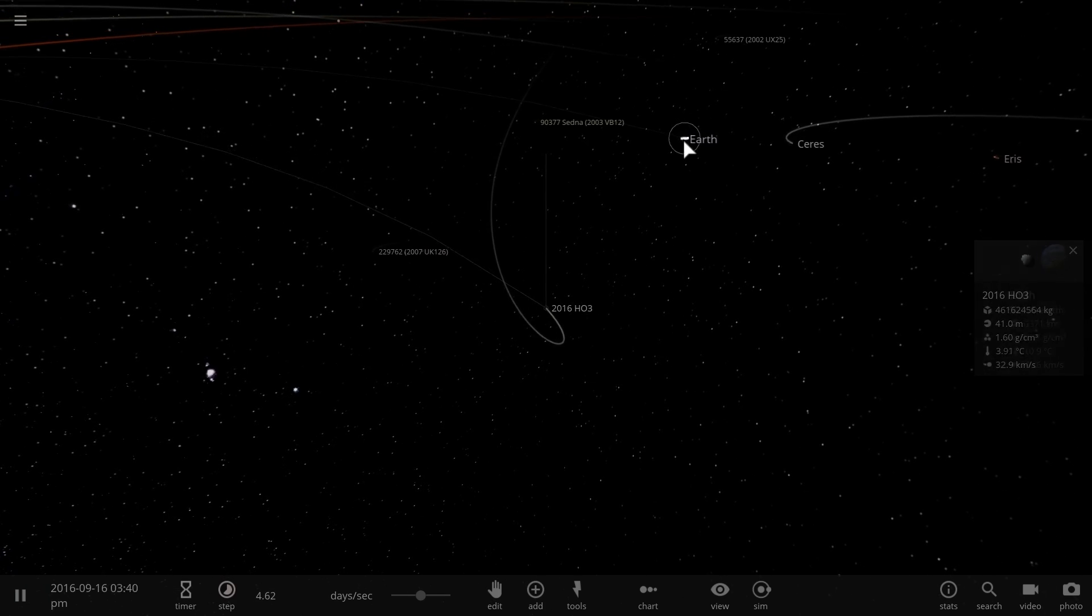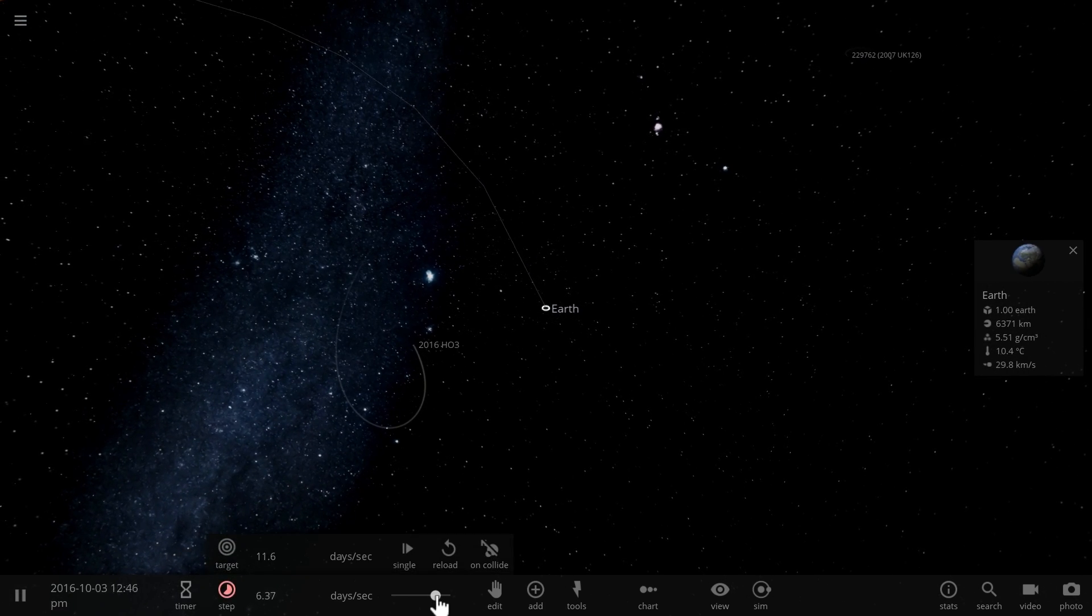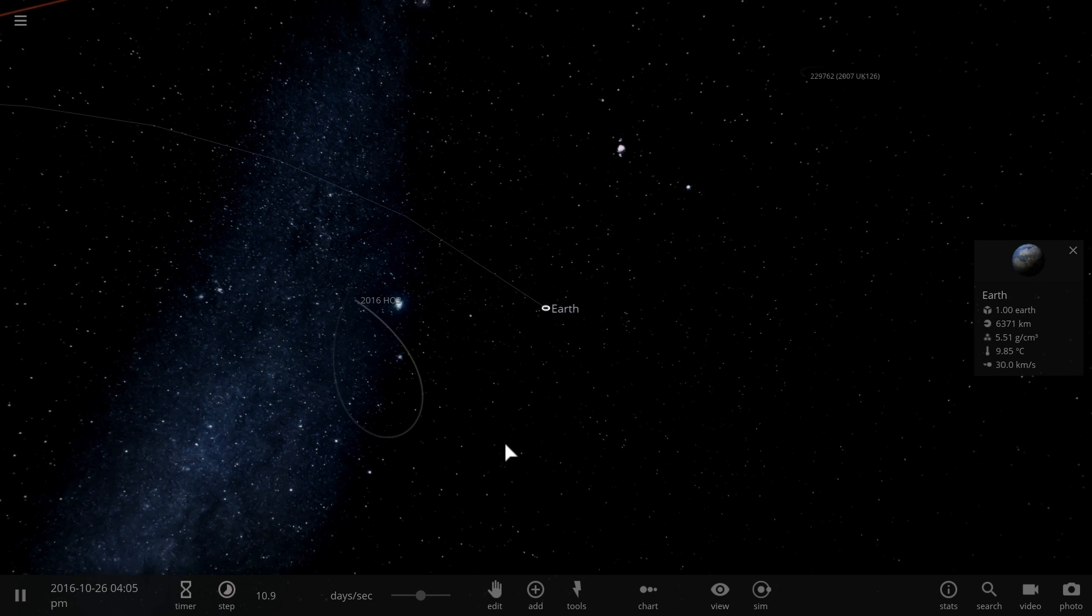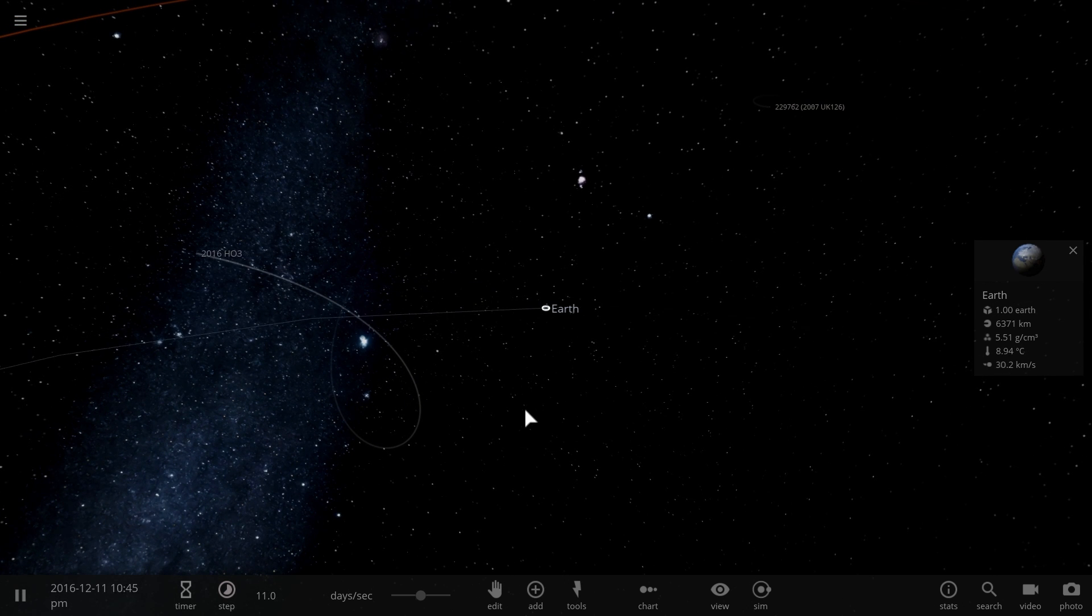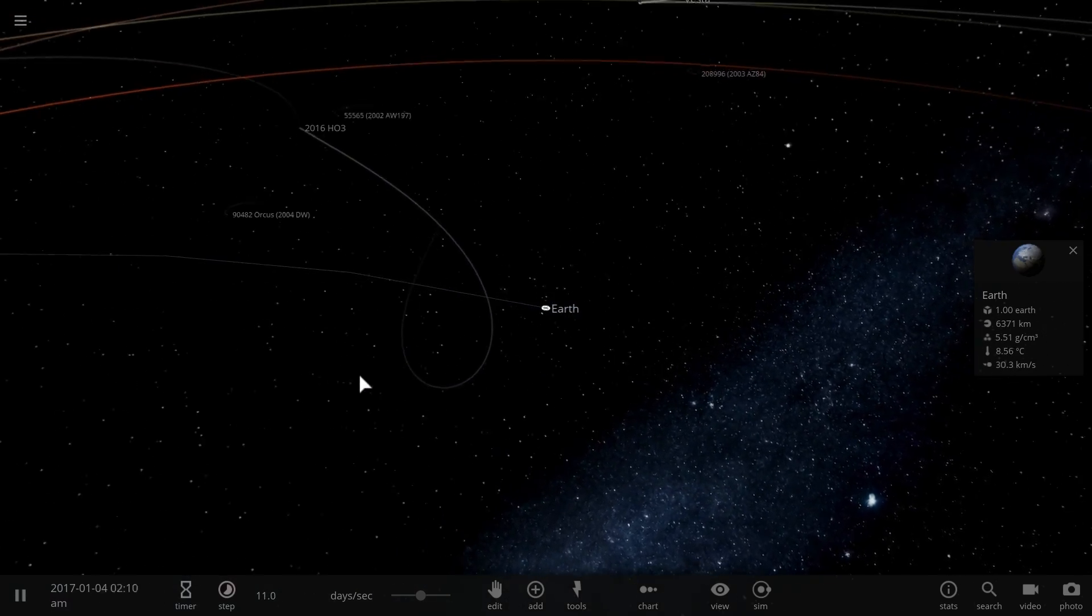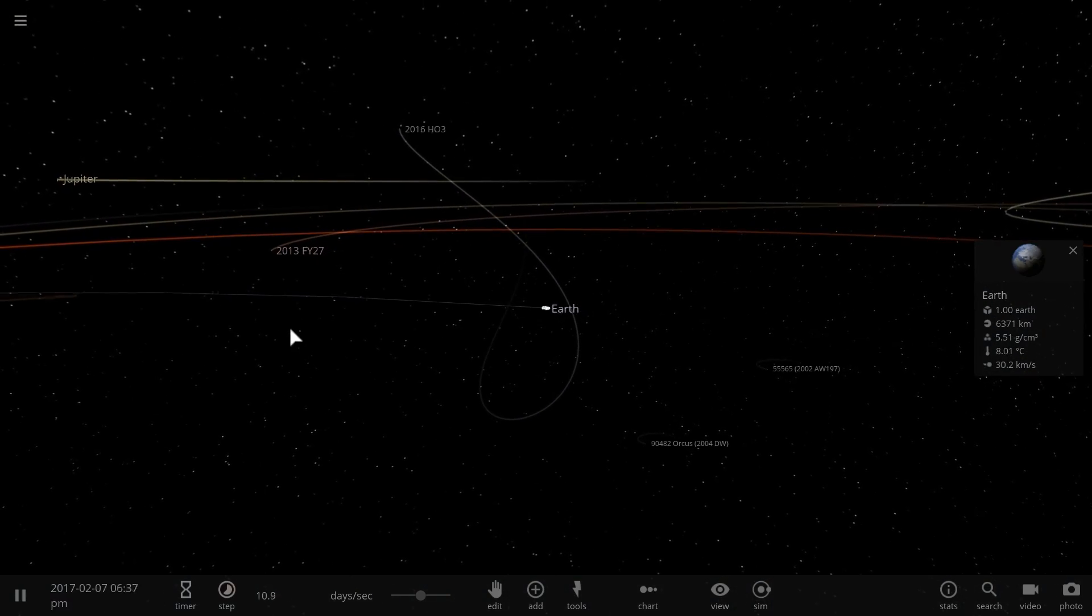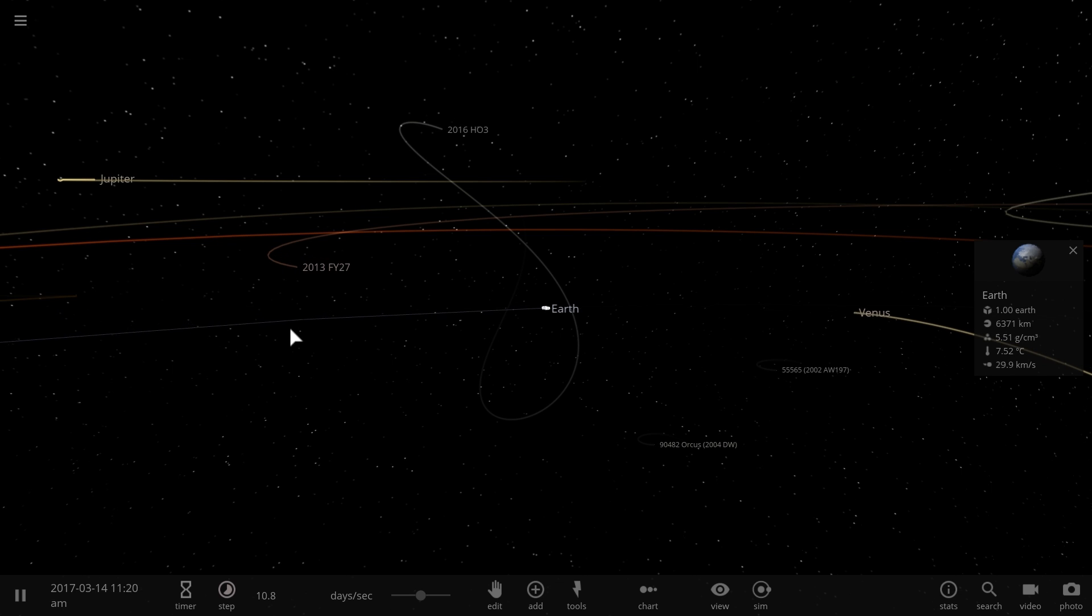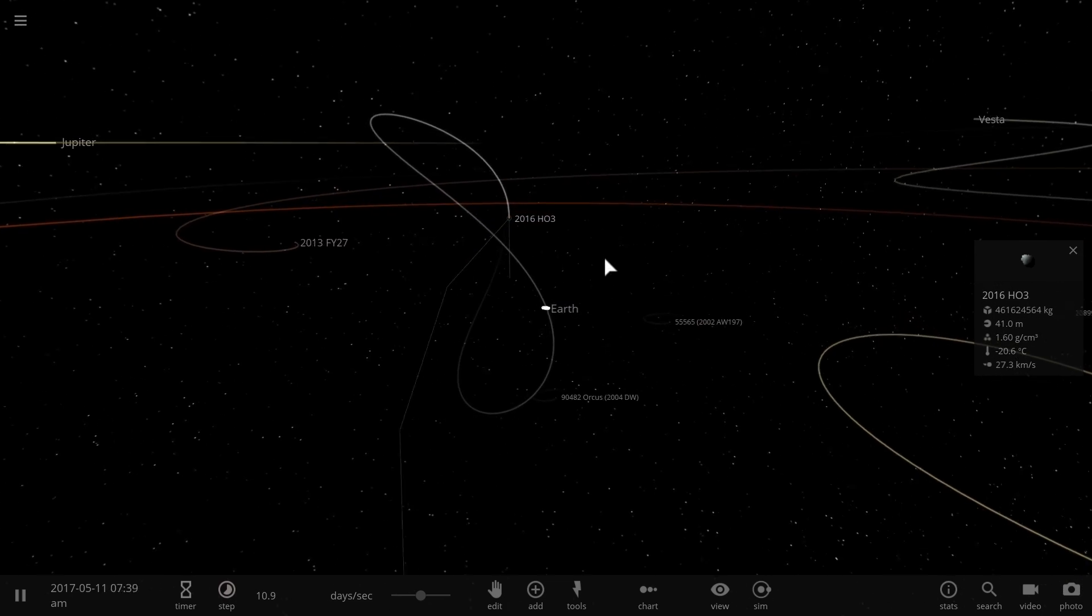But you can kind of see, if you were to go to Earth right here, if I accelerate time, it sort of hovers in the same region. Now, it's possibly going to actually disappear in the next few thousand years. So it is not a permanent satellite of Earth, but it's definitely something that you could unofficially call a temporary second moon. And it's a rock. It's about 41 meters in size.